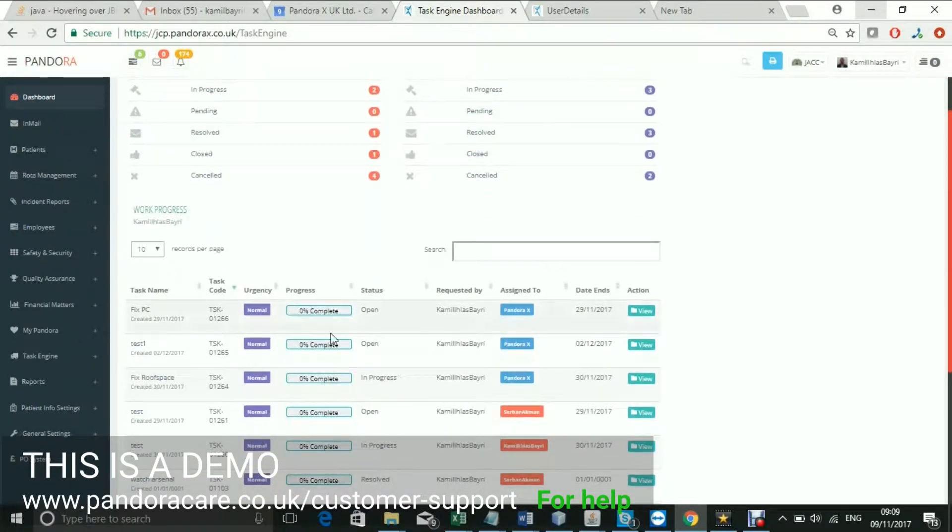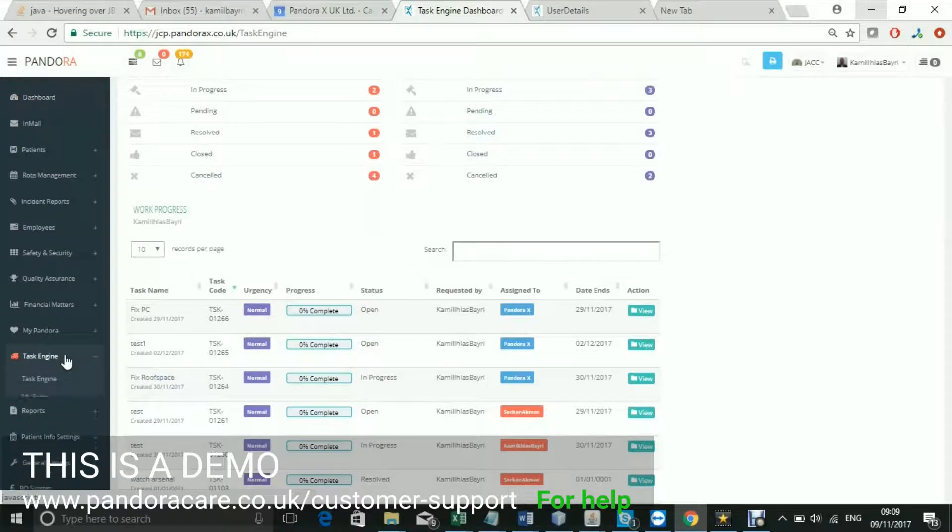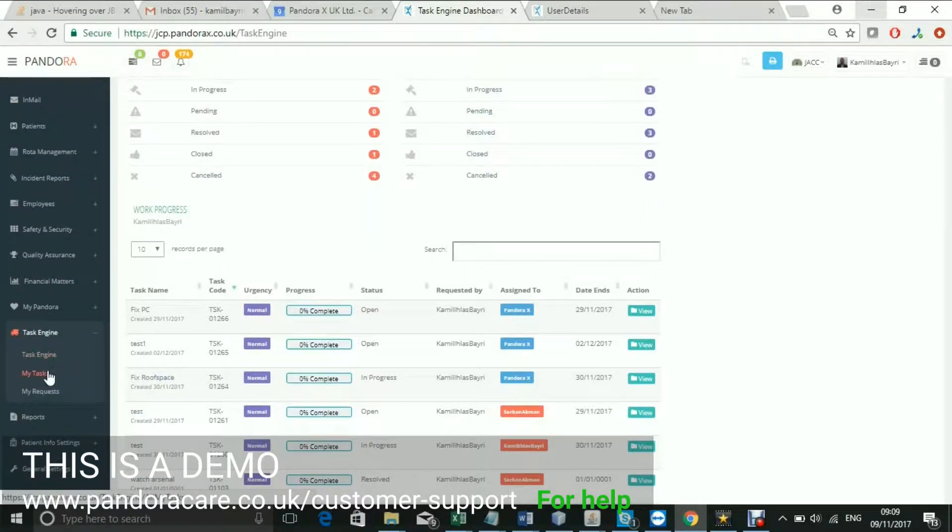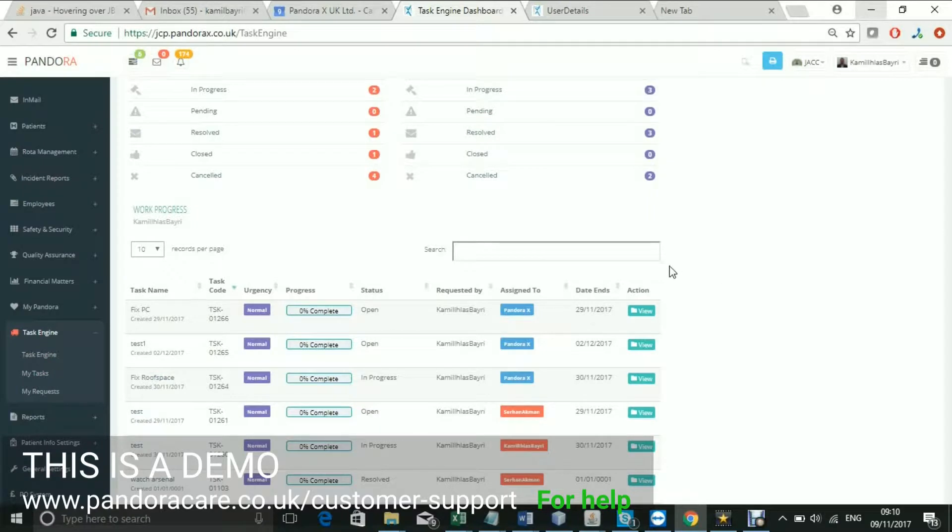You can also see the tasks assigned to or requested by you through the many shortcuts on the Task Engine. Over here, you can see the progress of individual tasks.